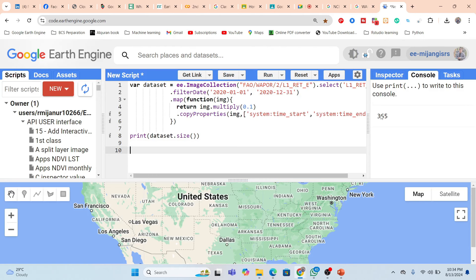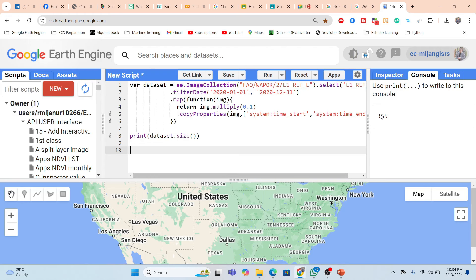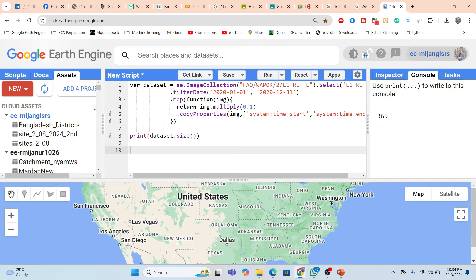Now if I make the time series chart or the map, I can get the correct pixel values for evapotranspiration. Suppose I want to visualize this map for my study area.